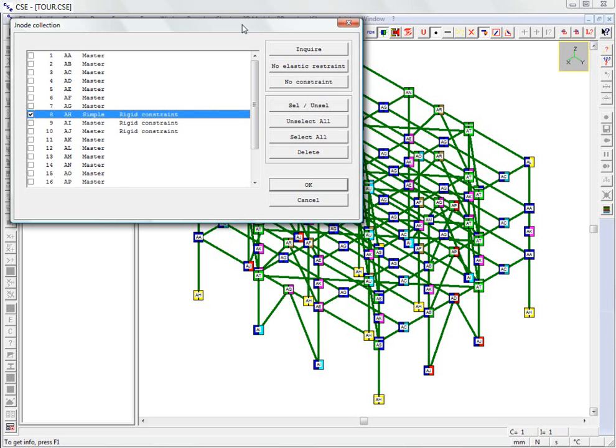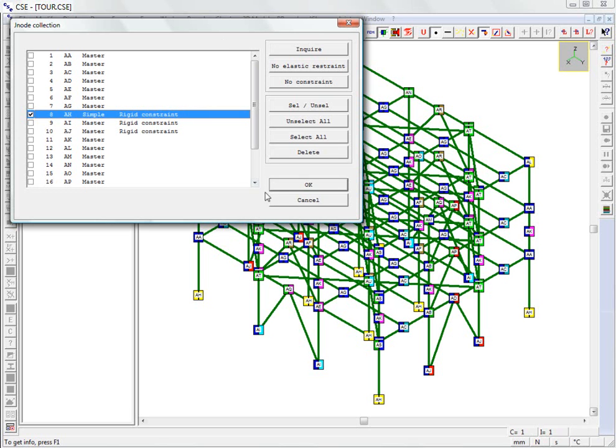This video shows how to create a simple ground connection with the base plate in the structure seen in the previous video, which discussed importing a FEM model using the full version of CSE and searching for J-nodes. J-node AH, which we will be working with here, is a simple ground connection involving a column.